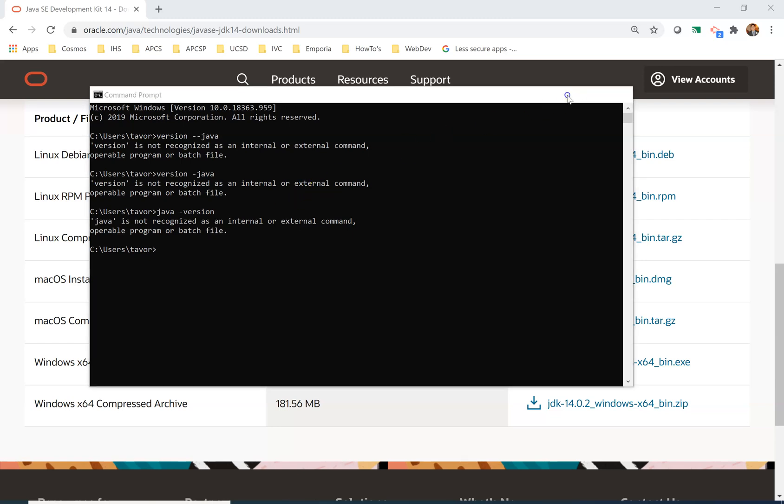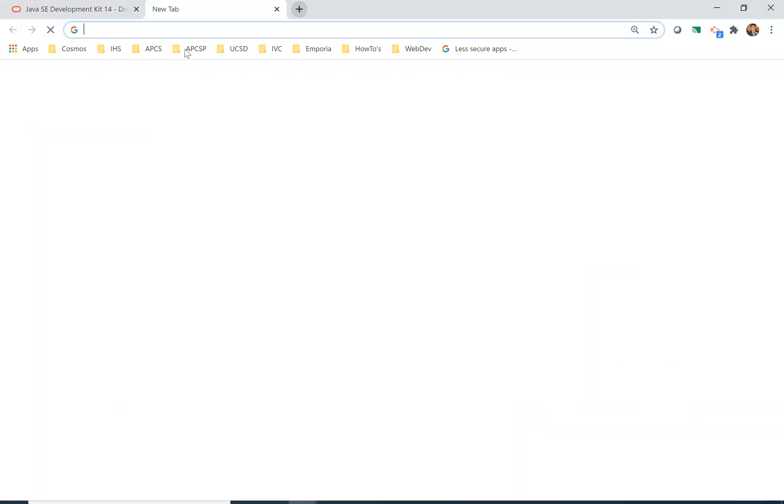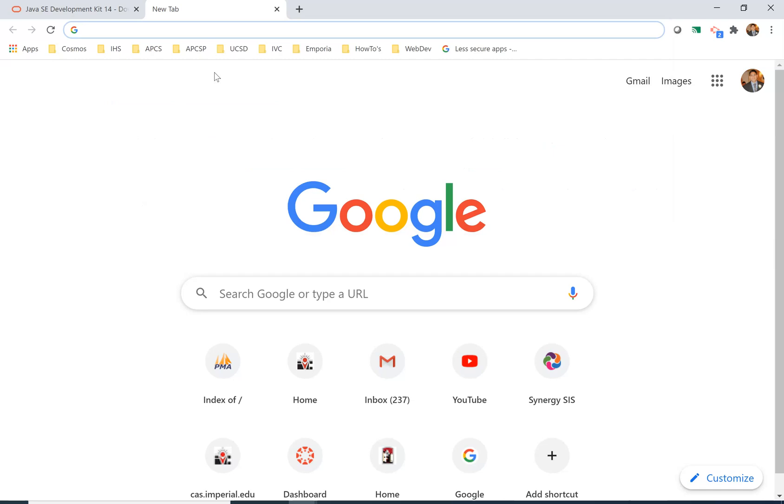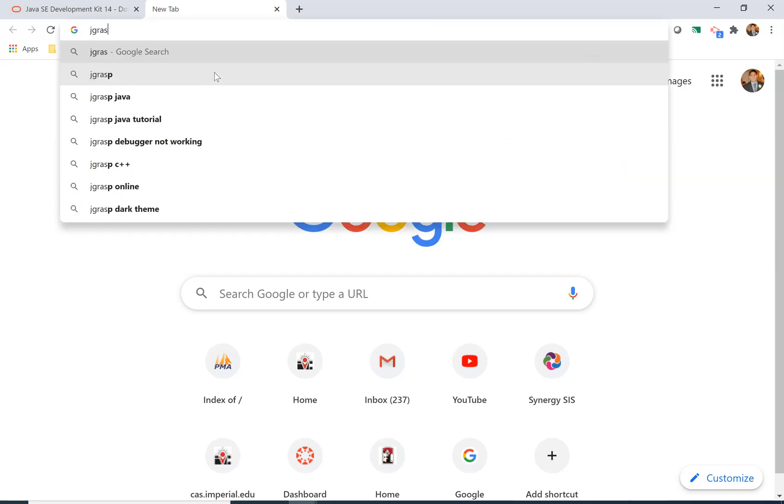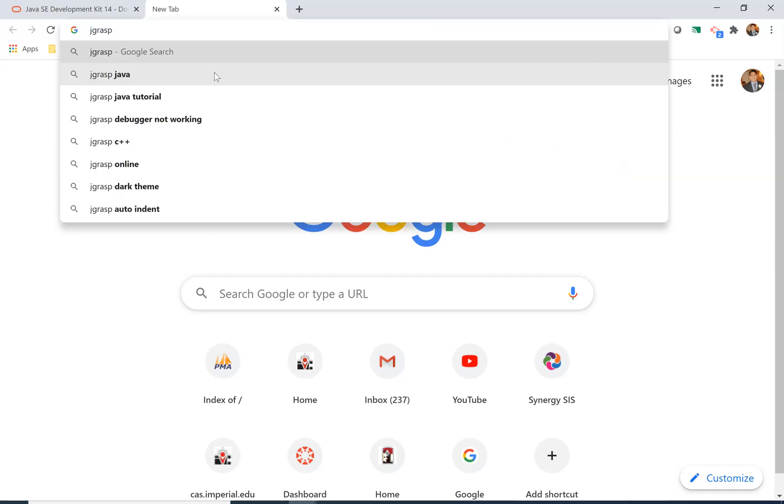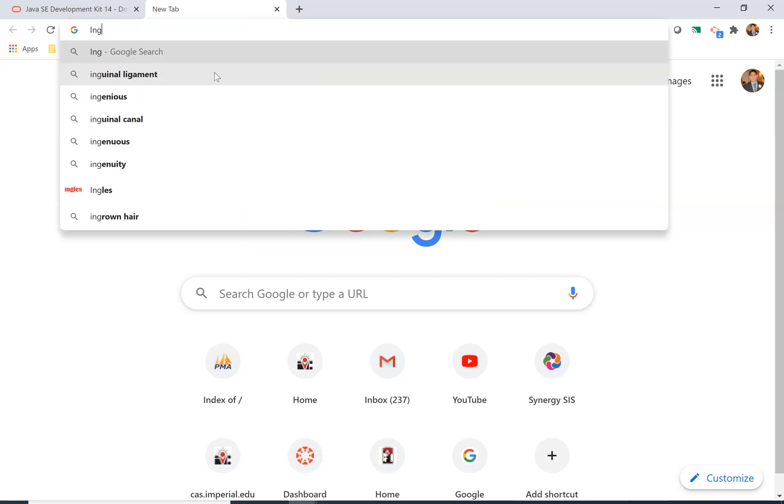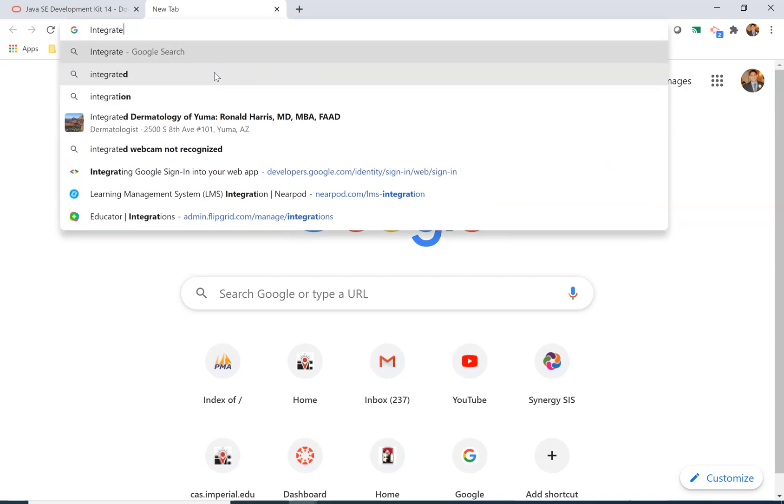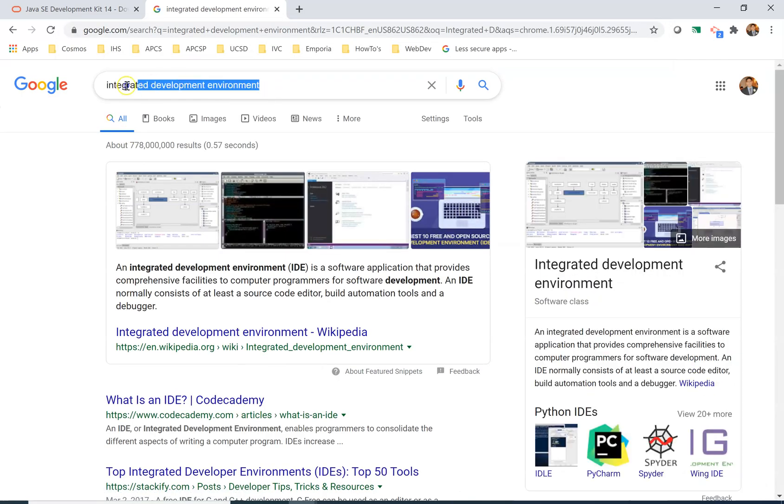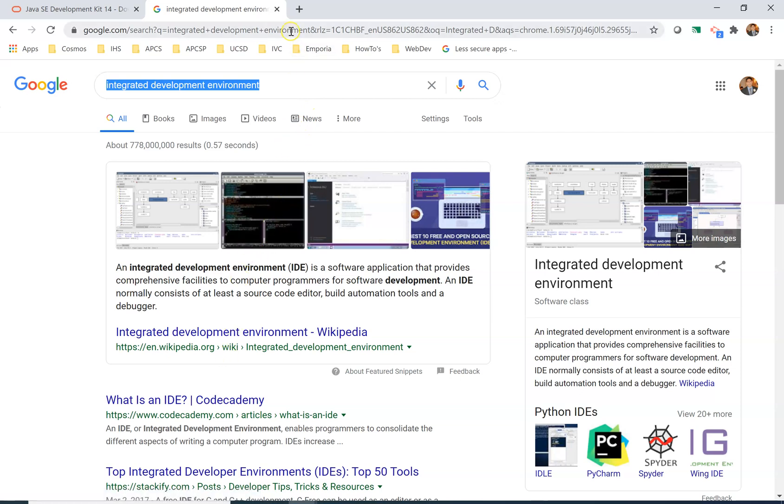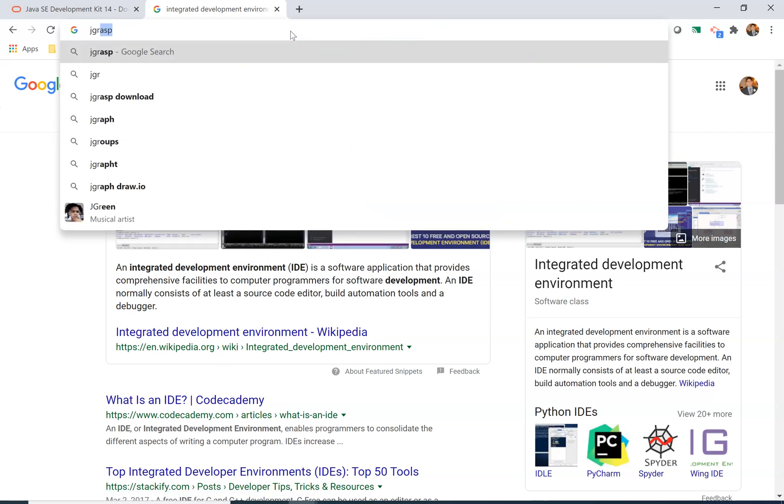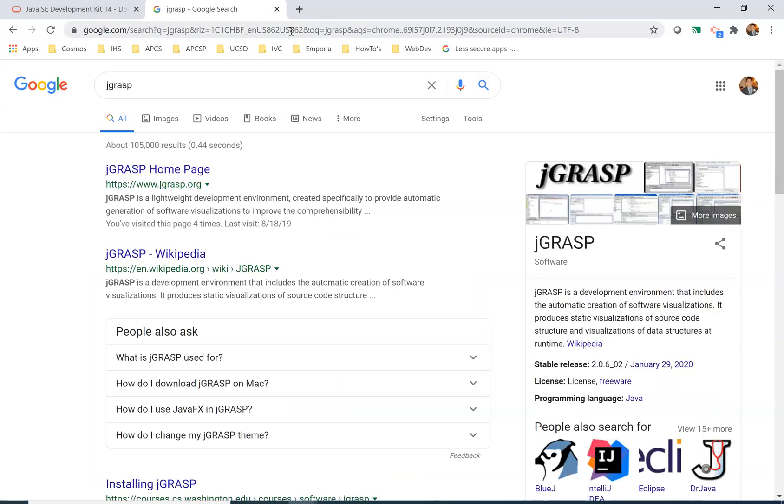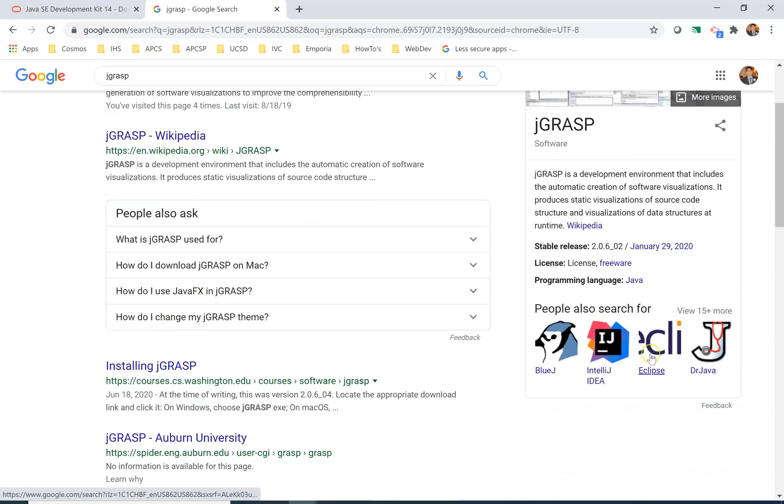The next thing we want to install is an editor, so something where we can write our code so that it's easy to write and then test and then update. The one we're going to be using in this class is called J GRASP. There are many editors or what we call sometimes IDEs, Integrated Development Environments. There's a ton. I've chosen J GRASP because I think it's very simple to use, especially when we're first learning how to code.